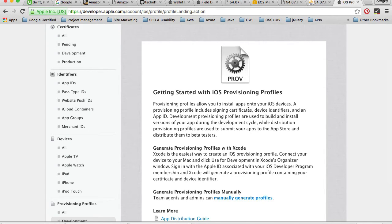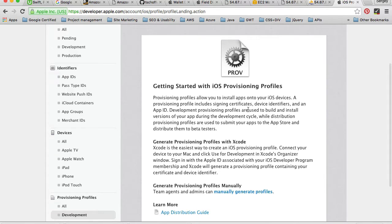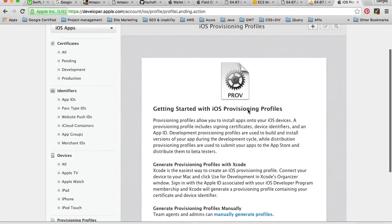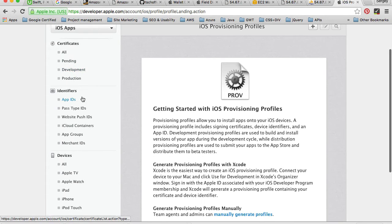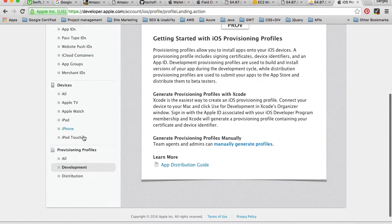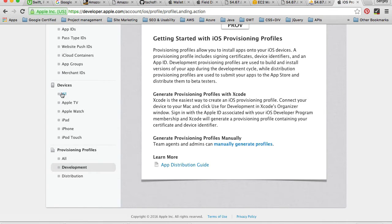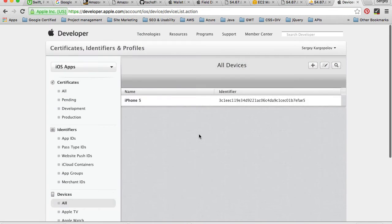A provisioning profile is the very last step that you need to do to be able to install your iOS app on an iOS device. For that, you will need to have your certificates created, Apple IDs created, and you will also need devices to be added that you are going to be testing your mobile application on.